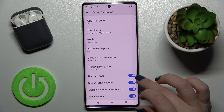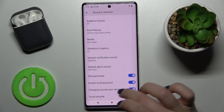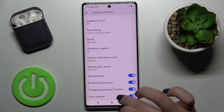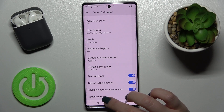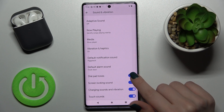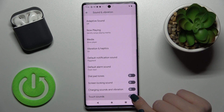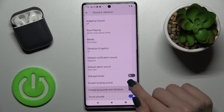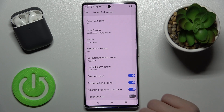Here, as you can see, we have dial buttons, screen locking sounds, charging and vibration, and touch sounds. You can turn on or turn off all of these options.